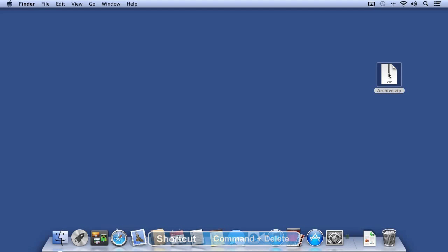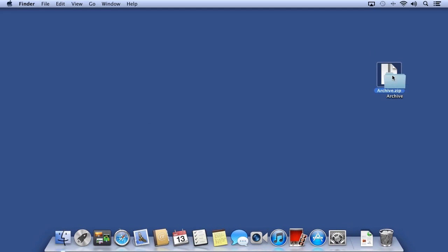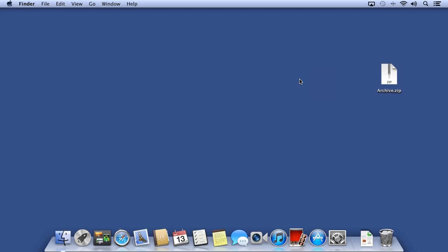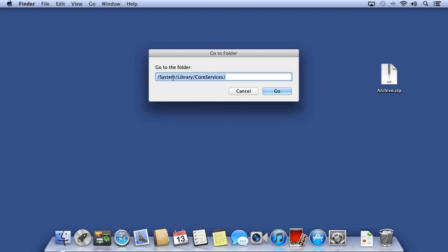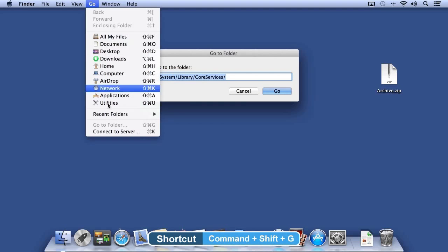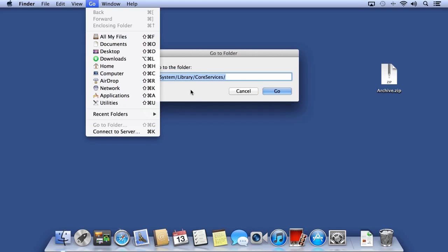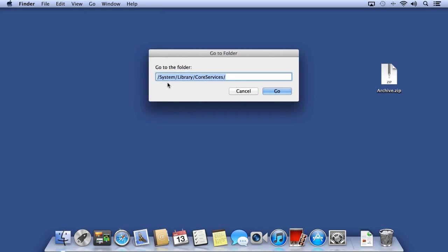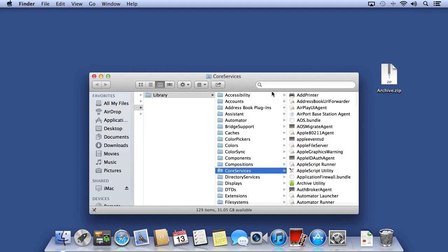Whenever I unarchive a ZIP file, I would like for that archive file to go away. In Mountain Lion, it's the default behavior to keep the archive file. You can change this by making a preference change in the Archive Utility. You can find the Archive Utility at the root level of the hard drive system library core services folder. You can jump there quickly by pressing Command-Shift-G, or from the Go menu choose Go to Folder. Type forward slash to indicate the root level of the hard drive, and then type a couple letters and press Tab to autofill. In this case, I type S-Y-S Tab, L Tab, C-O-R-E Tab. I'll click Go and double-click the Archive Utility.